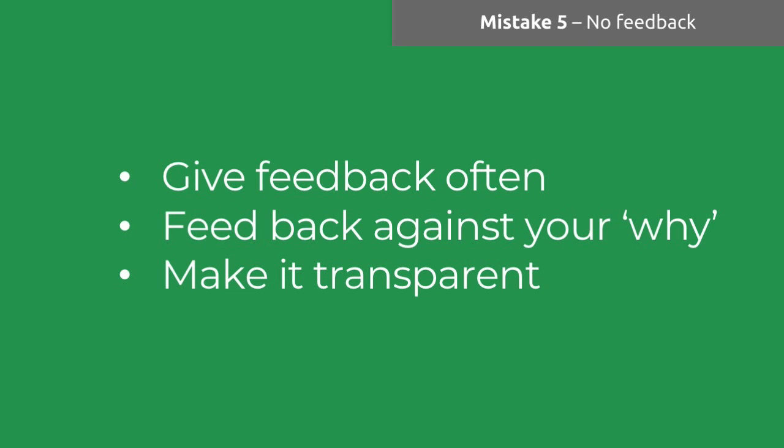Give feedback often. Make sure that people are updated as their idea moves through your pipeline in the background. Make sure that your feedback is consistent with what you were asking people to do in the first place. Another pointer back to why you need to start with that why and a defined challenge. And actually make sure that the feedback is totally transparent to the extent that you can do. Where you're praising people or giving neutral feedback, try and make that as transparent as possible, as public as possible.